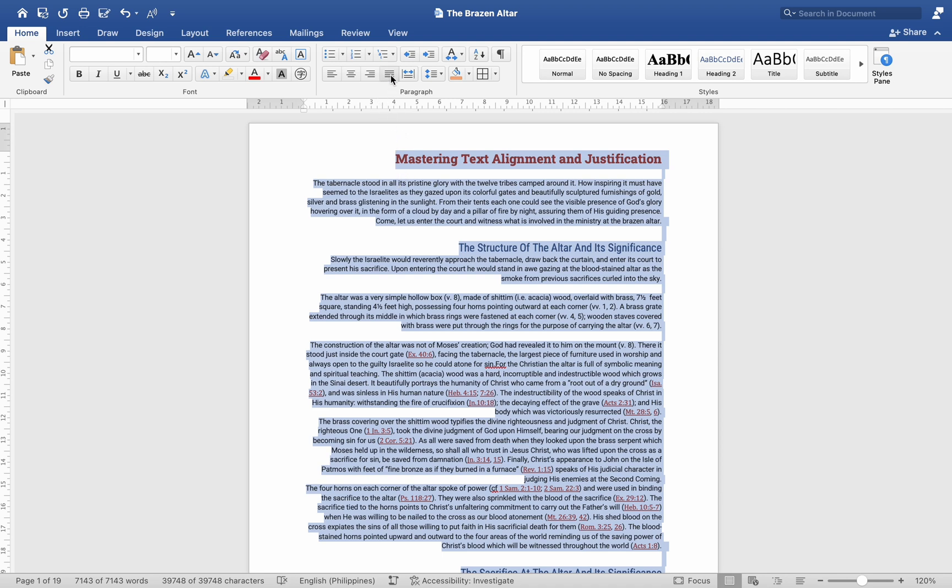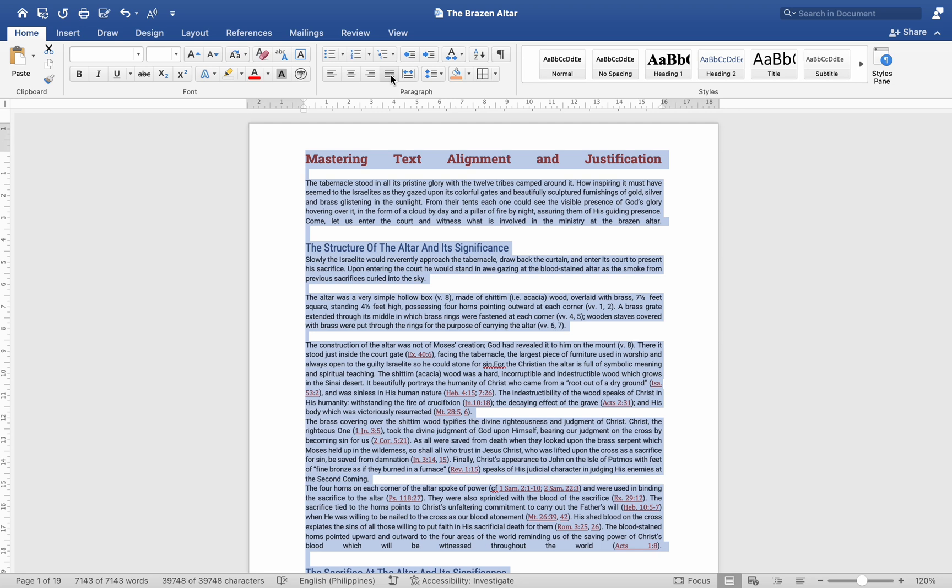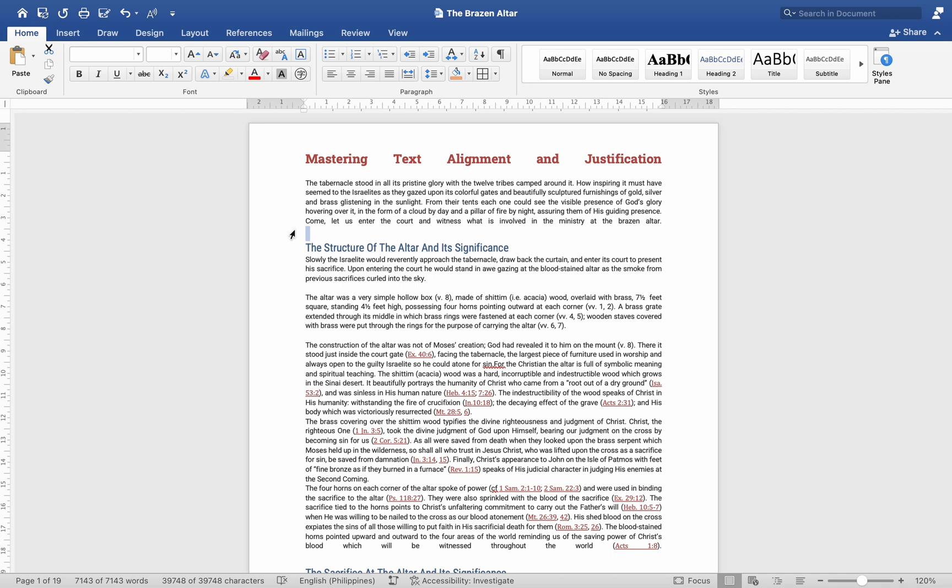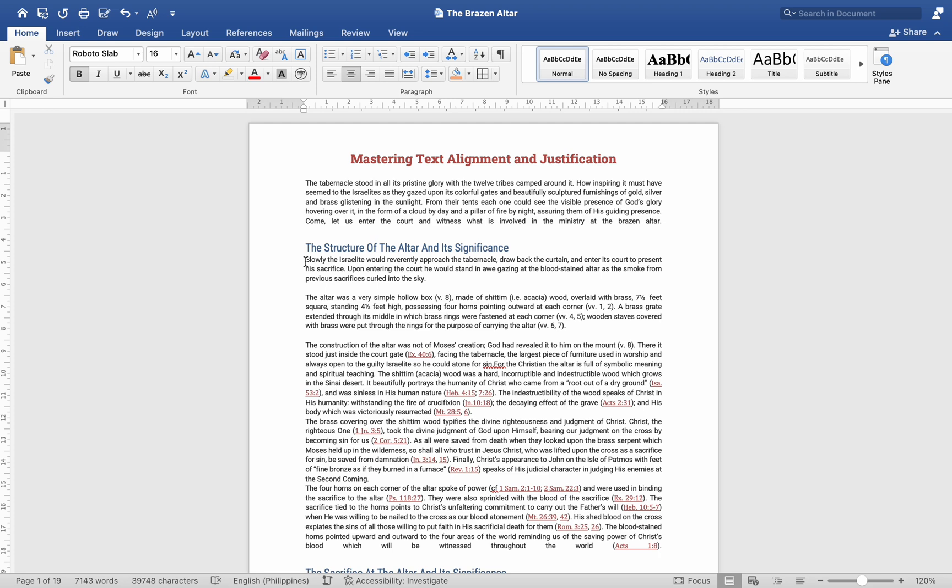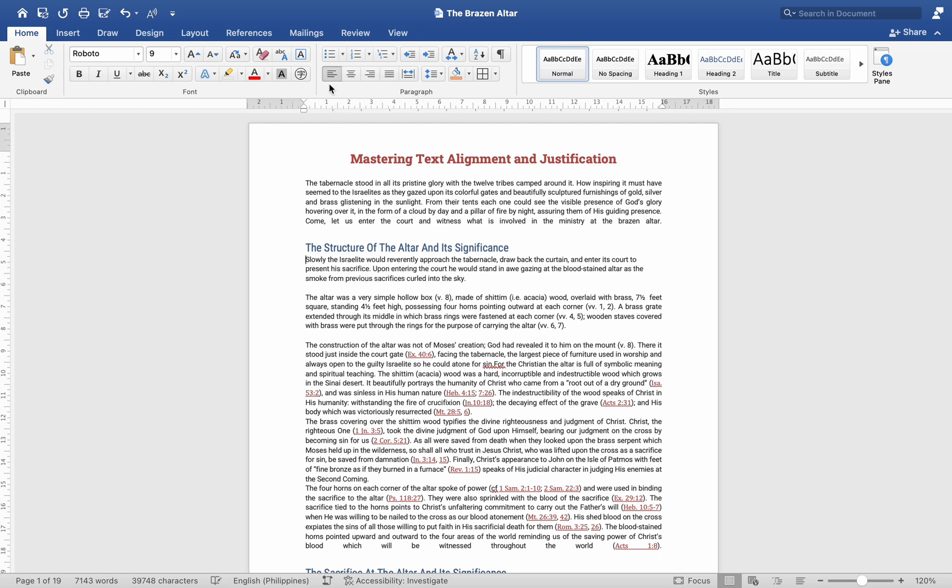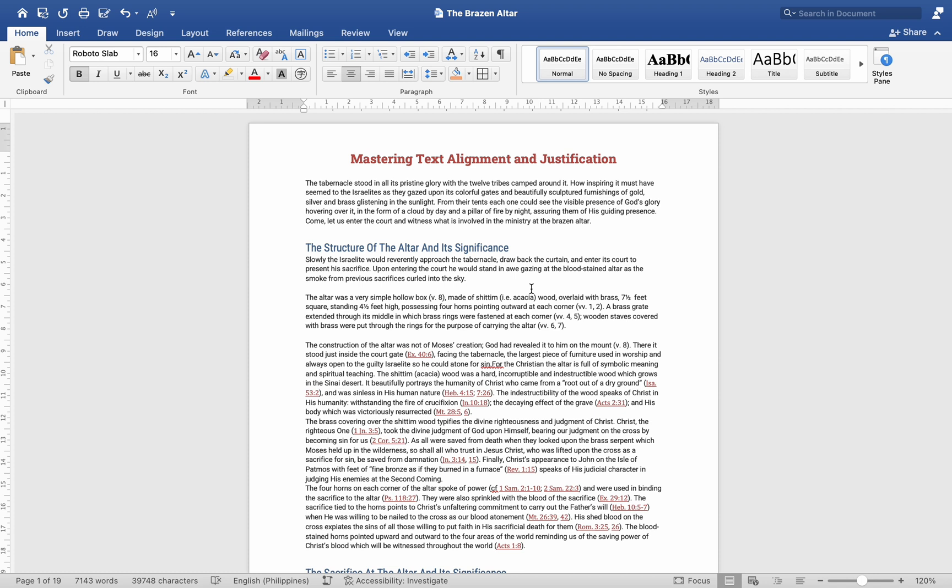Justify Alignment - Keyboard shortcut: Cmd plus J. Text is evenly distributed between the left and right margins, creating straight lines on both edges. This is commonly used in newspapers for a clean look in columns. To change the alignment of a paragraph, click anywhere in the paragraph - you don't need to select the entire paragraph - and use the appropriate keyboard shortcut or click the alignment icon in the paragraph group.